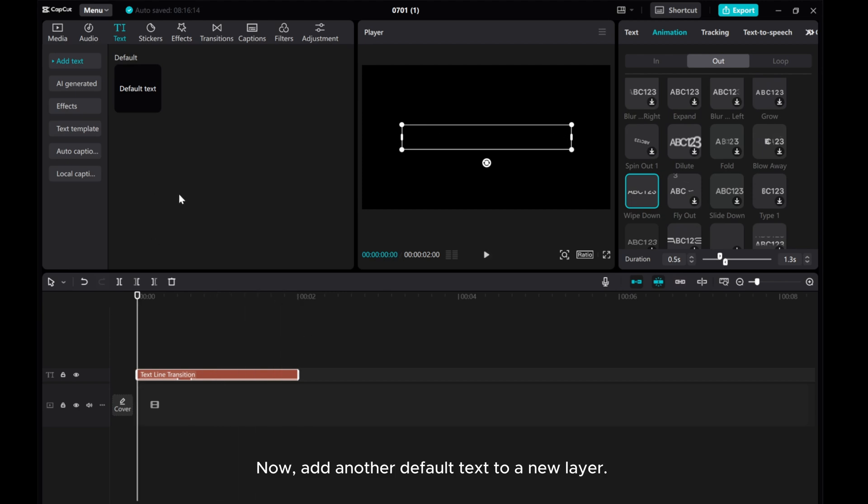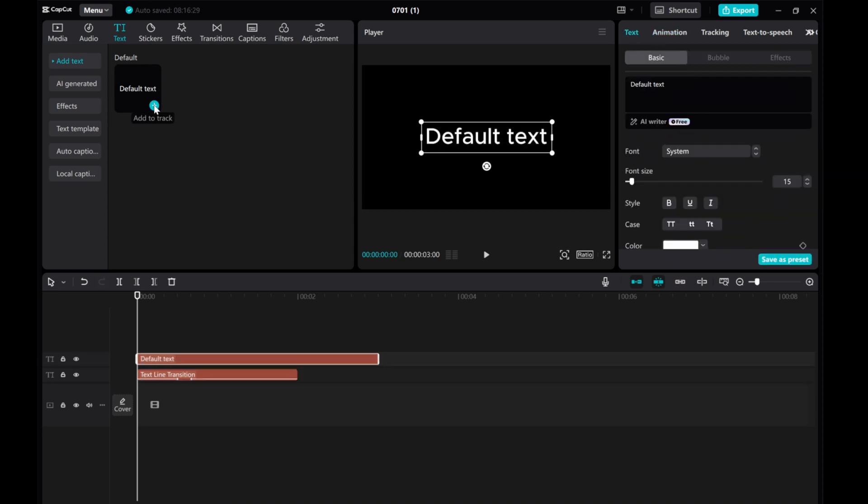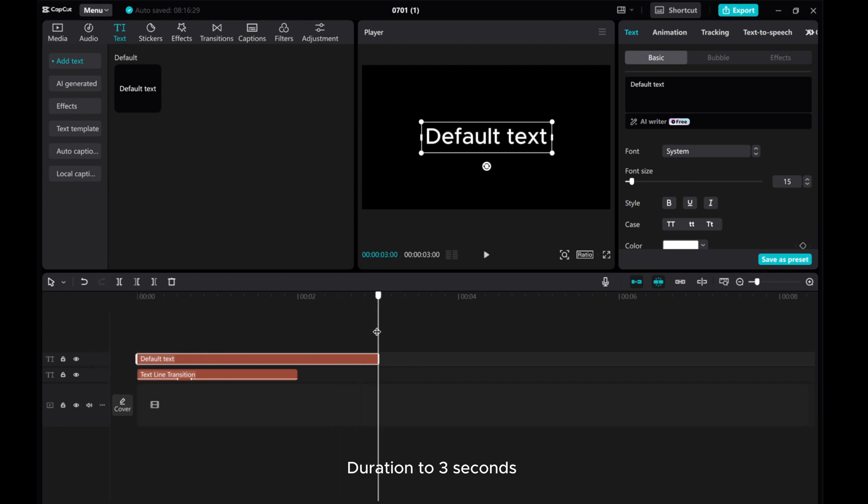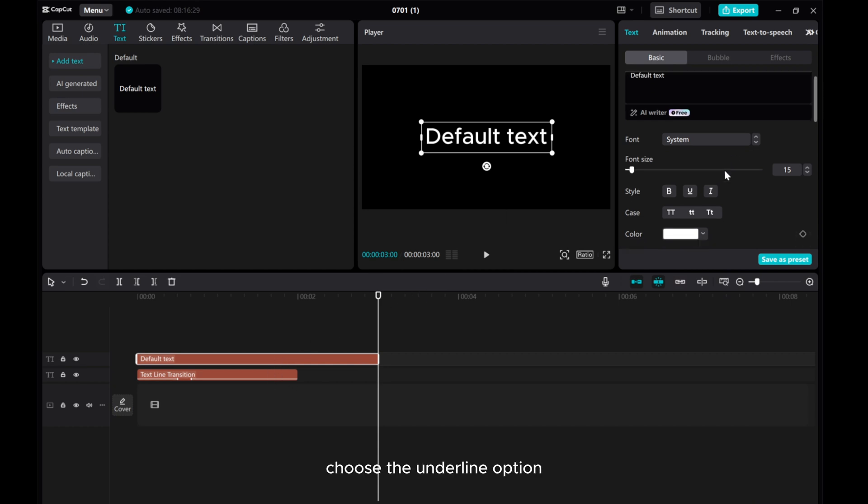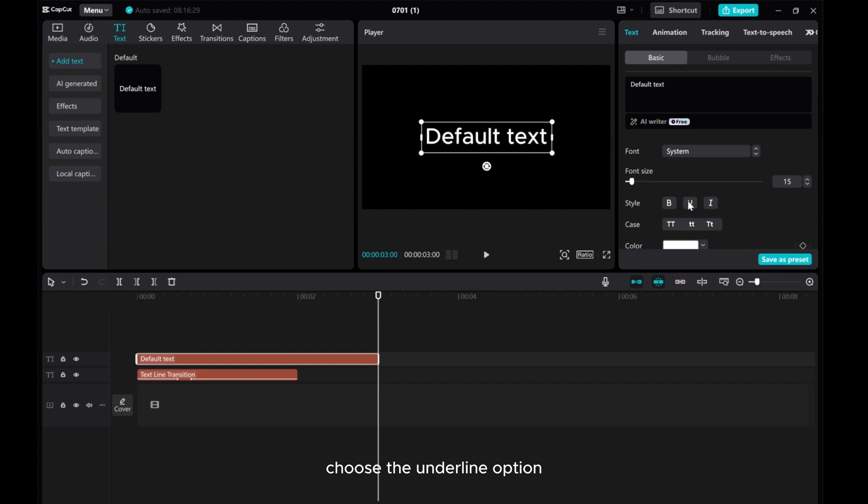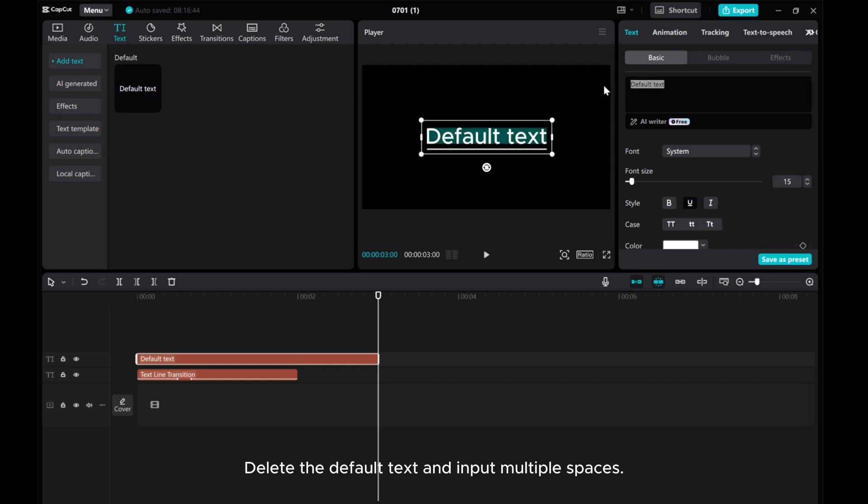Now, add another default text to a new layer. Duration to 3 seconds. Choose the Underline option. Delete the default text and input multiple spaces.